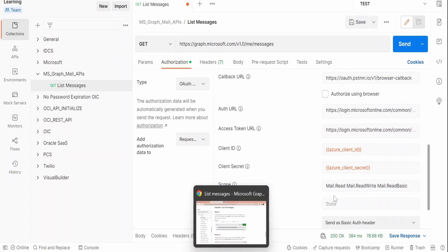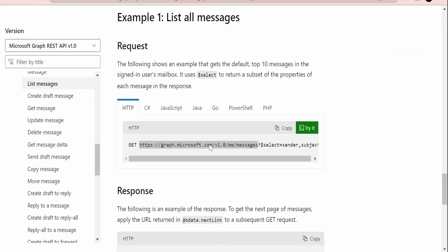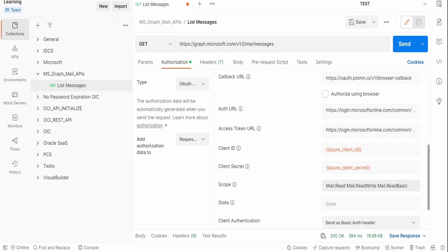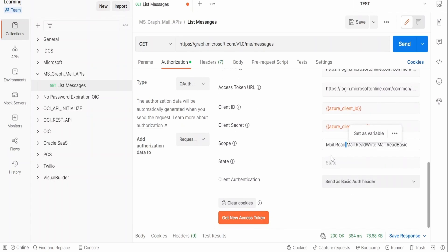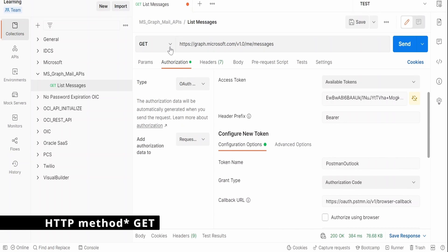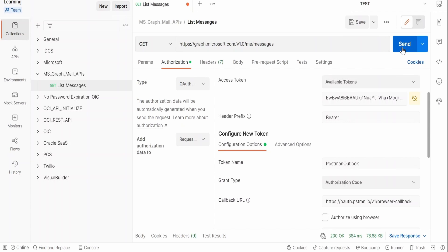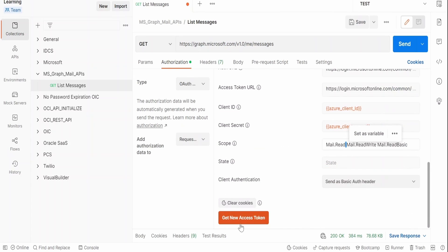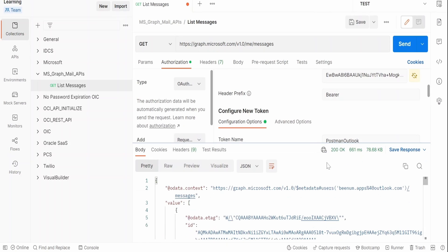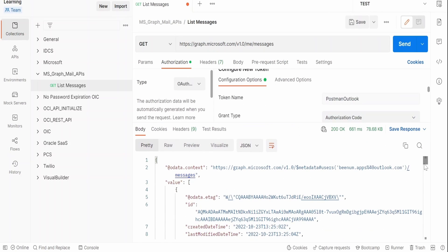For the scope, since I am using my personal mail account, I copy the required permissions from the documentation and paste them into Postman, separated by spaces instead of commas. The HTTP method required for the List Messages API call is GET. Before clicking Send, make sure to get the latest token. Once you have the latest token, click Send and we get a 200 status response.